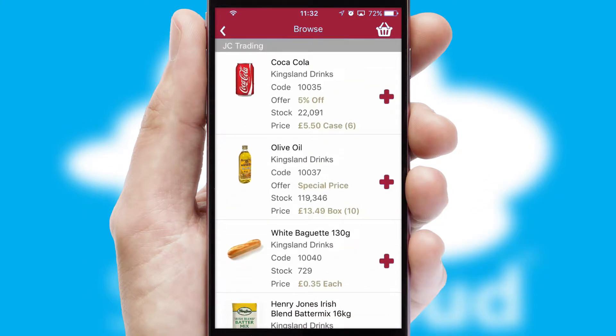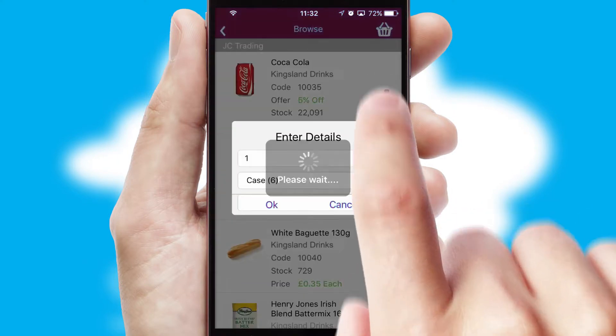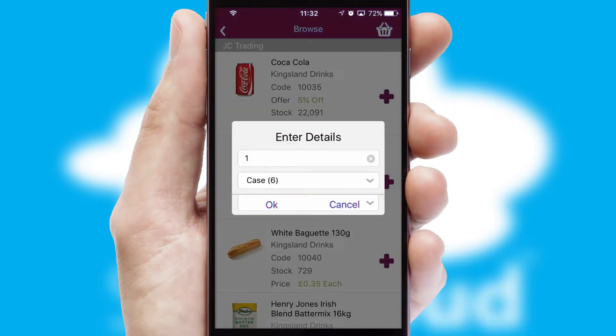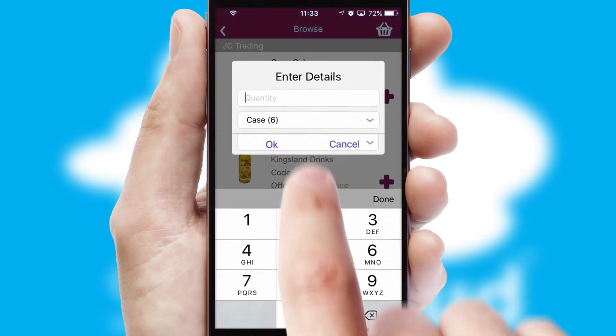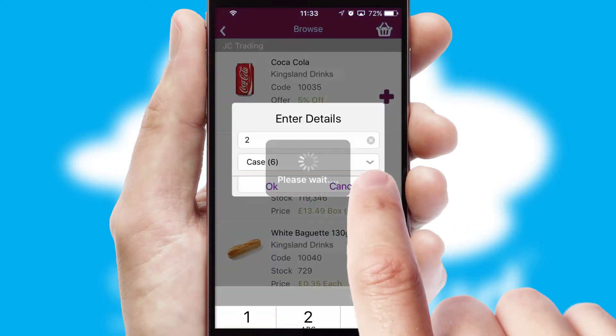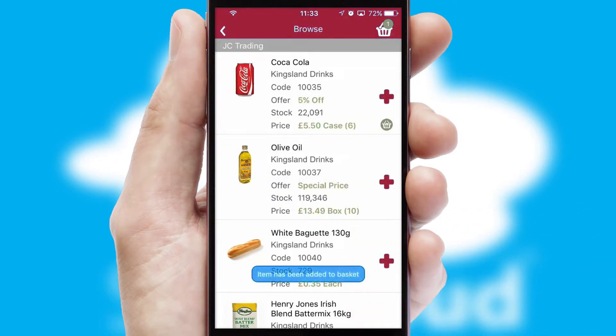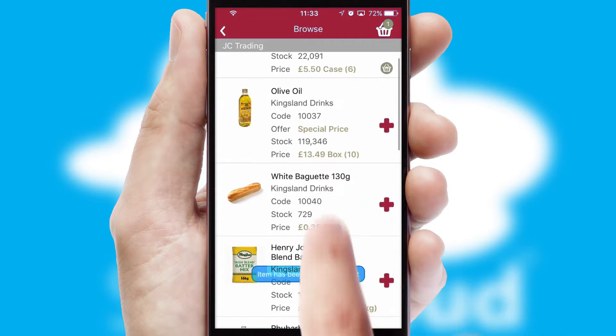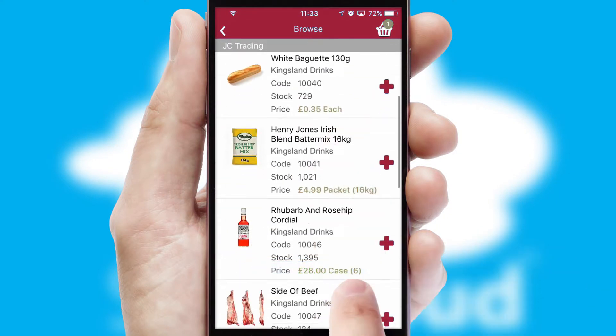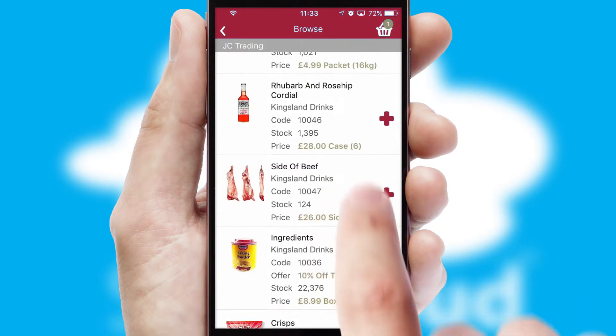Once you have found the required item, simply click, enter the required quantity, unit of measure and then confirm. A basket icon will appear beside the product to confirm it has been added to your order.